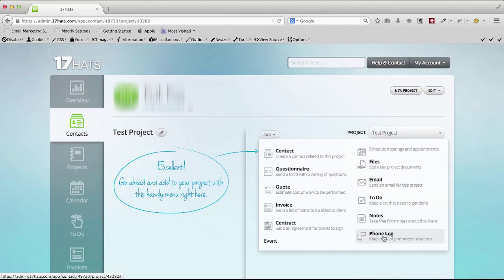There you have it, 17hats.com. I receive no commission for promoting this, I just really love the program and I'm really happy with it. All right, there you have it, today's video.